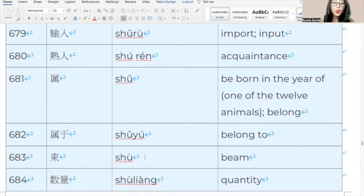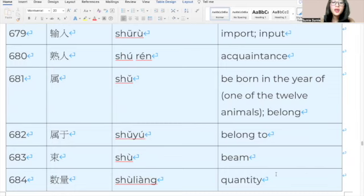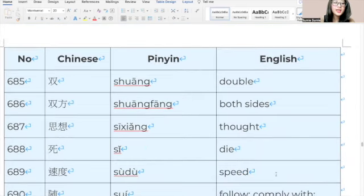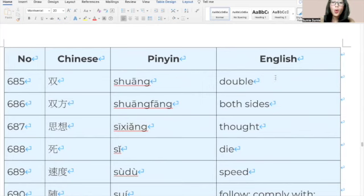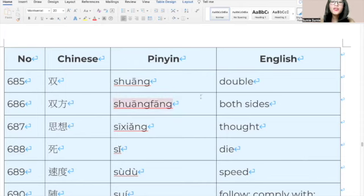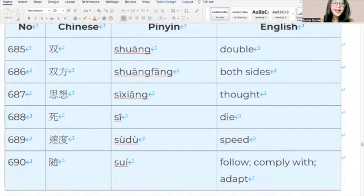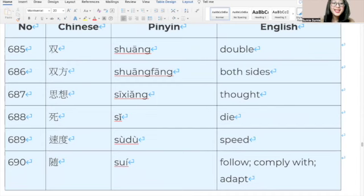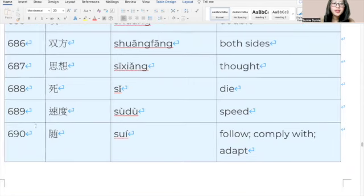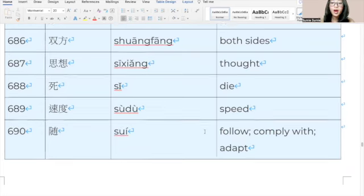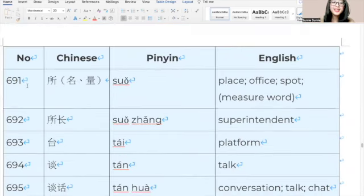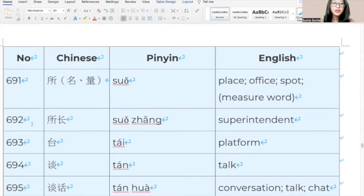758, 温暖, 温暖, warm. 759, 文化, 文化, culture. 760, 文件, 文件, file or document. 761, 文明, 文明, civilization. 762, 文学, 文学, literature. 763, 文章, 文章, article. 764, 文字, 文字, writing or character. 765, 握手, 握手, handshake. 766, 屋子, 屋子, house. 767, 武器, 武器, weapon. 768, 武术, 武术, martial art. 769, 舞台, 舞台, stage. 770, 西部, 西部, west. 771, 希望, 希望, hope. 772, 席, 席, department. 773, 下来, 下来, come down. 774, 下面, 下面, below. 775, 下去, 下去, go down.